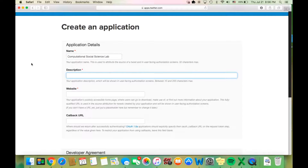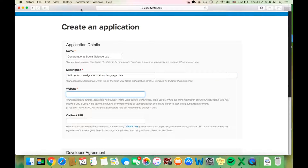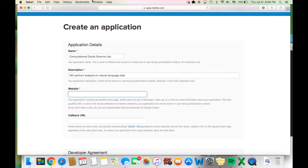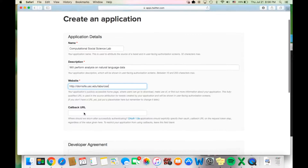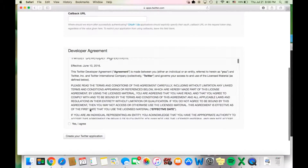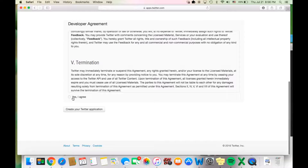Then you should include a description that will also help you keep track of your data — for example, "will perform analysis on natural language data". Then you must provide the website's address, and you should leave the callback URL blank. If you scroll down, you can read through the developer agreement and click "Yes, I agree", and then create your Twitter application.